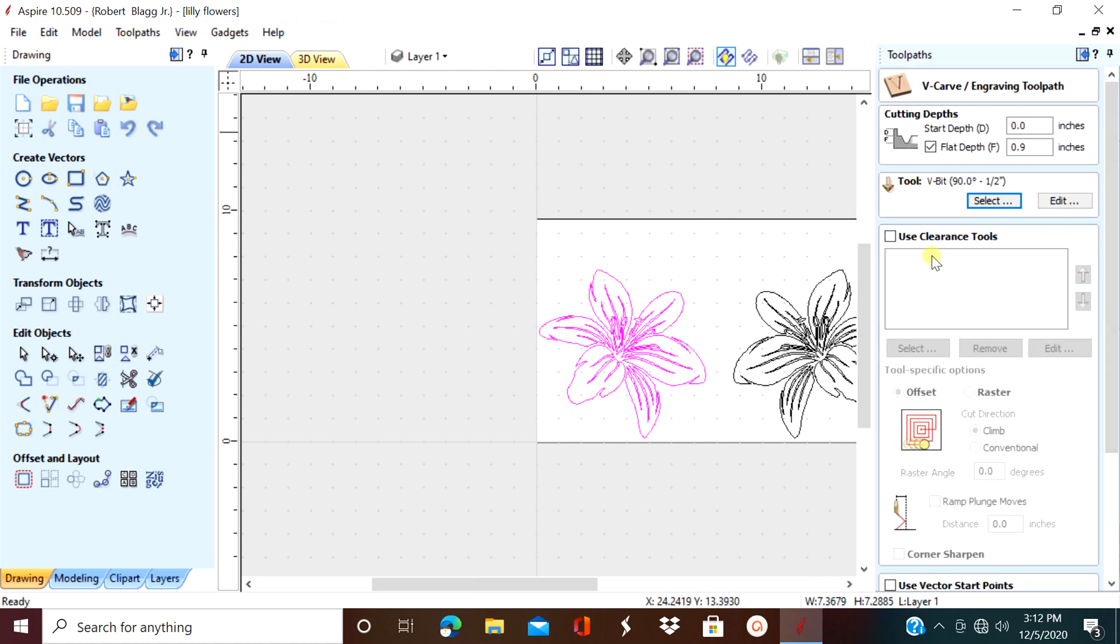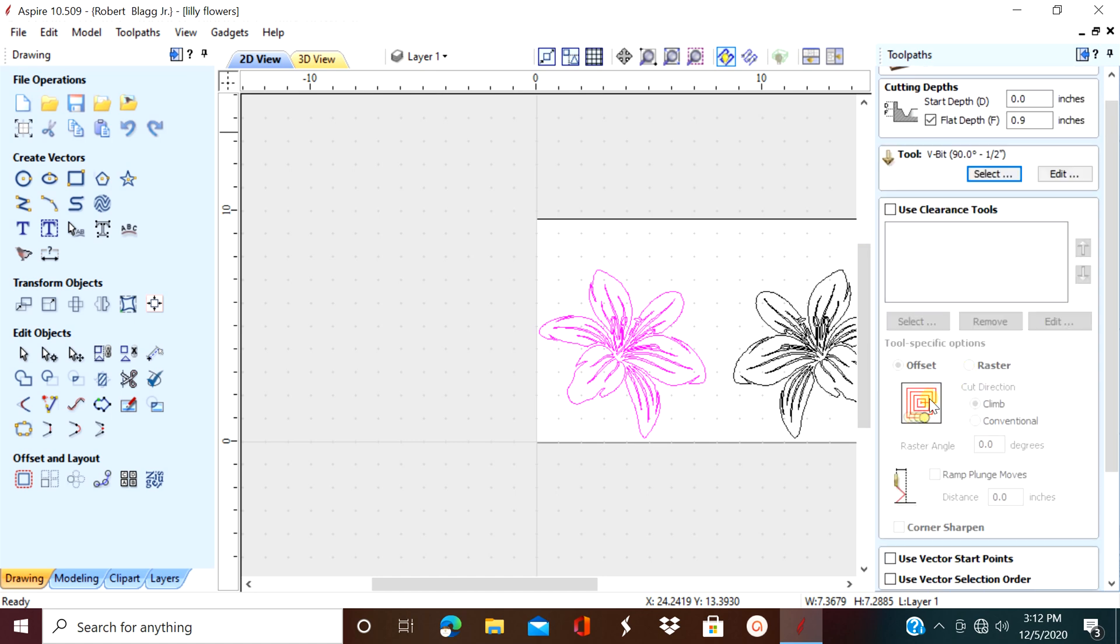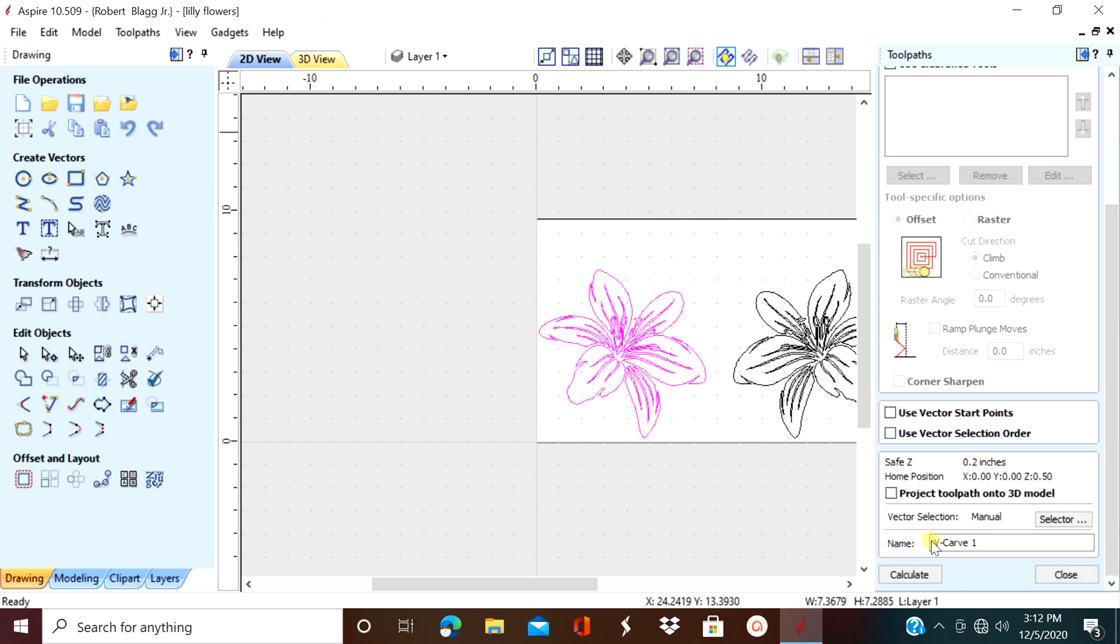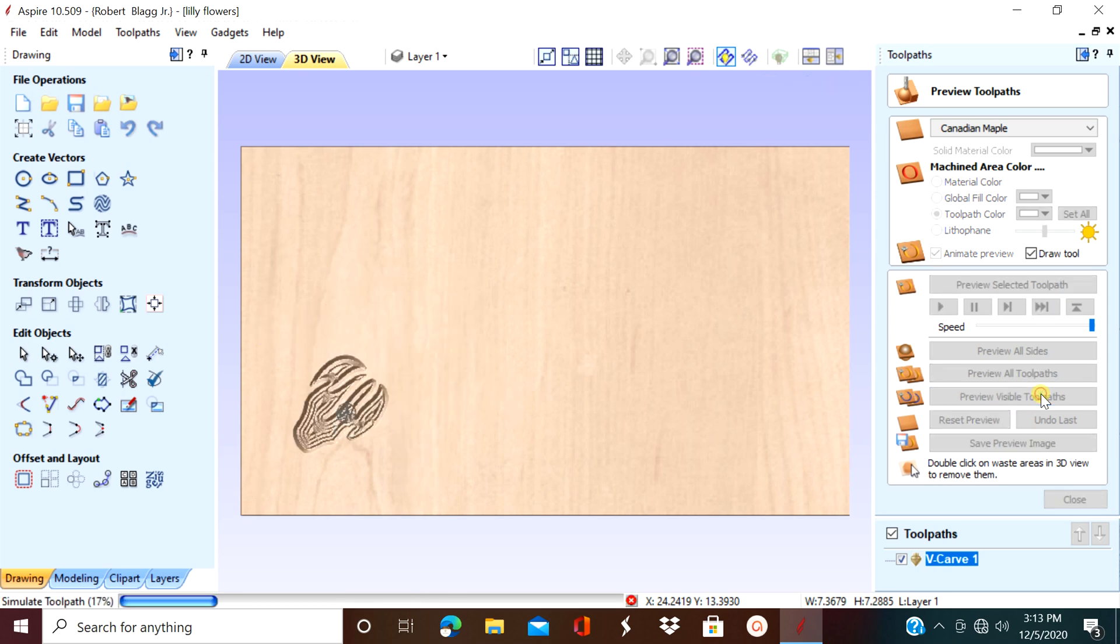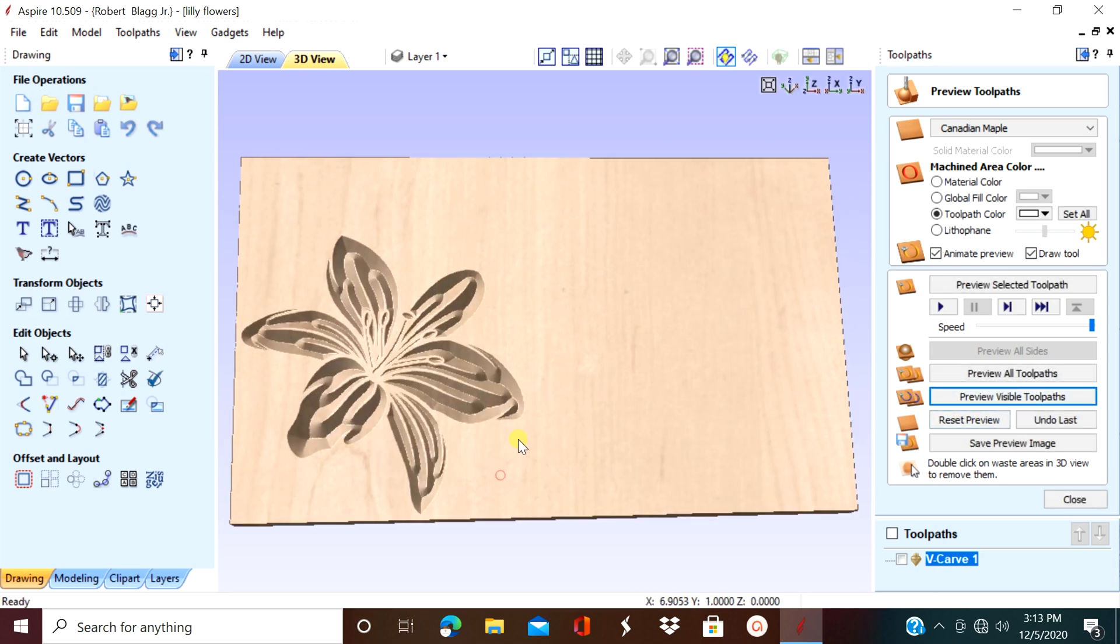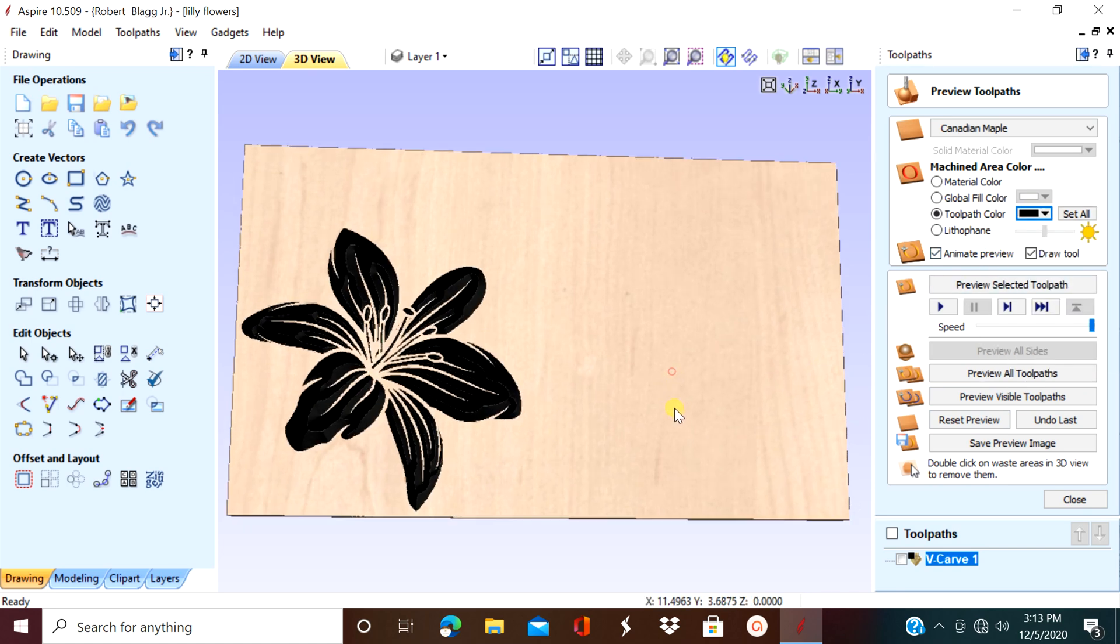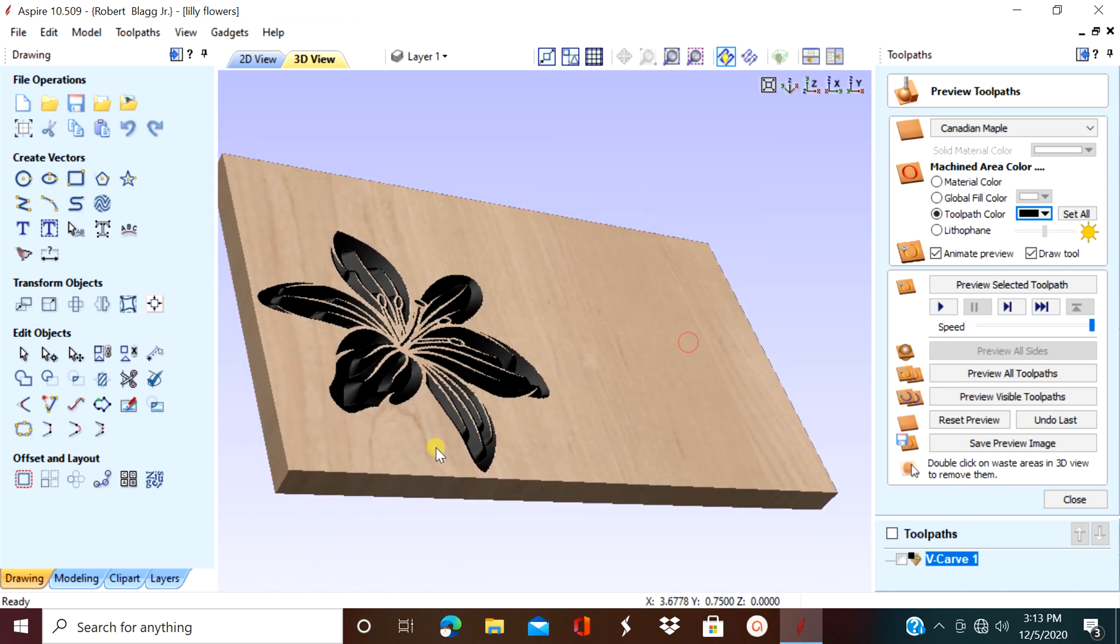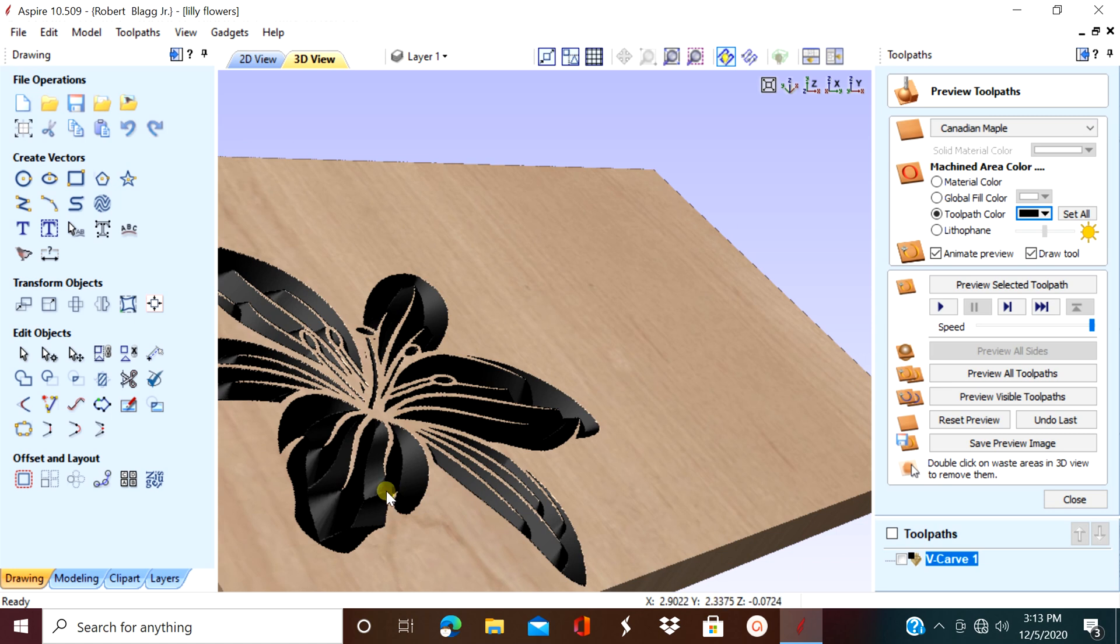We are not going to use a clearance tool. And now we're going to calculate. Now let's preview the toolpath and add some color in there. And if you notice, it's kind of deep.